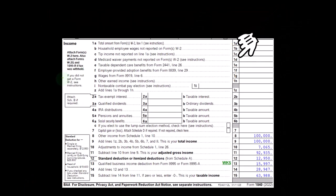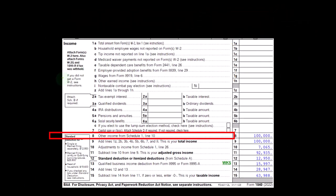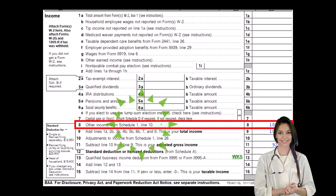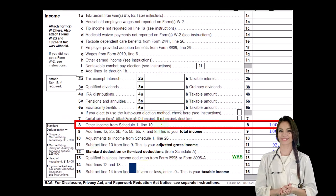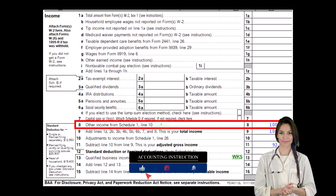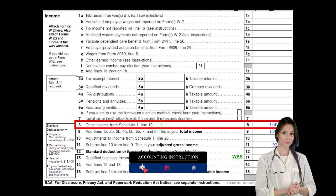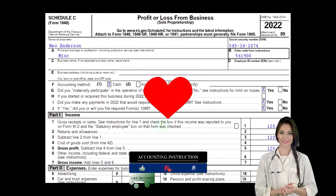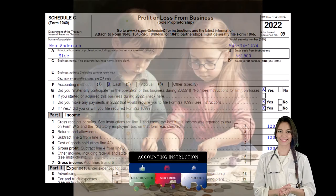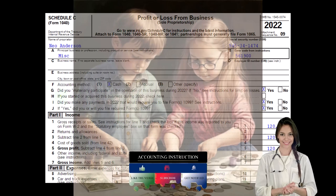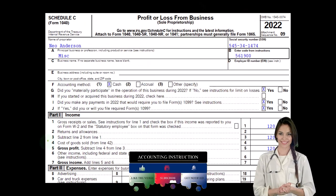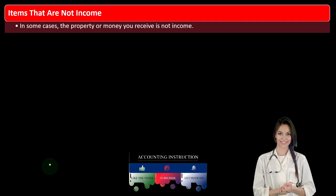This is Form 1040, and we're focused on line eight. The Schedule C flows into Schedule 1, which flows into line eight of Form 1040. The Schedule C is a profit or loss from business showing the income statement format of income minus expenses.